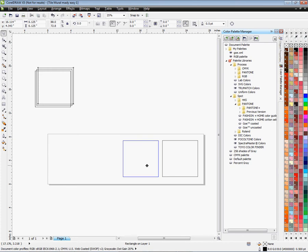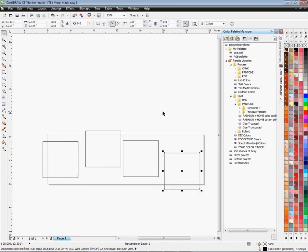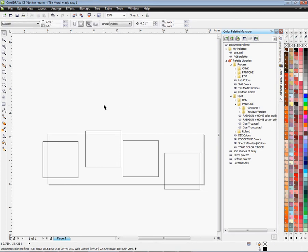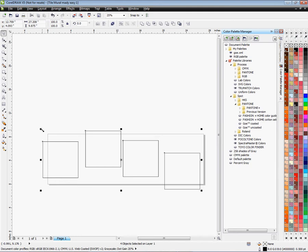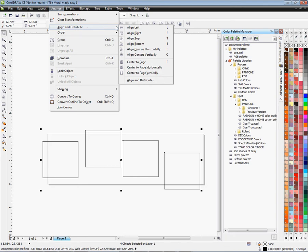I'm going to place them on the document any which way, and mess them up a little so you can see how this tool works. Now I'm ready to line them up. To do that, click from the far left top corner and hold the left mouse button down, dragging across all four objects. That grabs all four tile squares and holds them in the bounding box, which shows little handles all around it. Now go up to Arrange, then Align and Distribute.